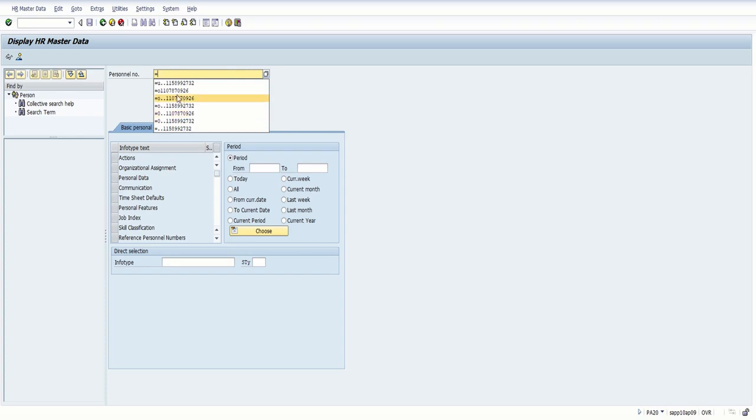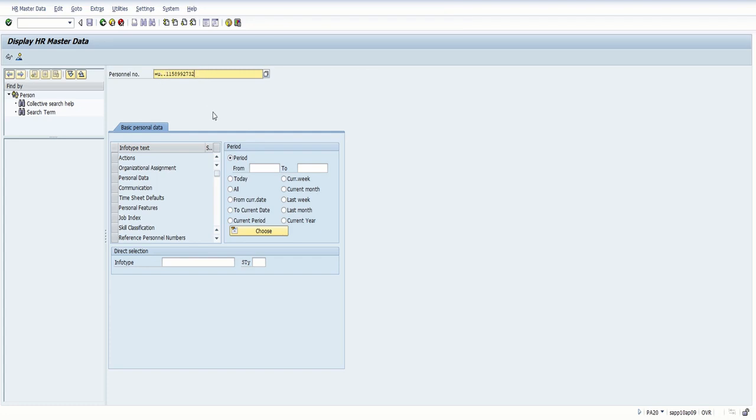As you can see, I've already done it here using this same person. So equal to the letter U as in uniform, two periods, and then their 10-digit DoD ID number. Then you can hit enter.